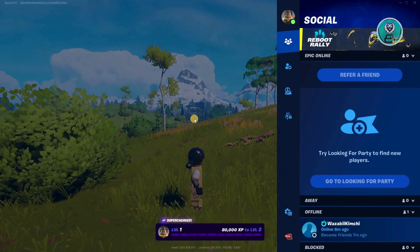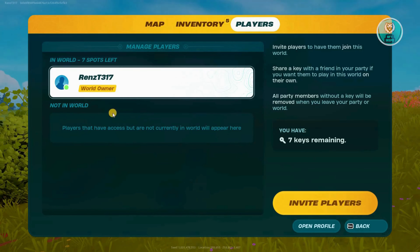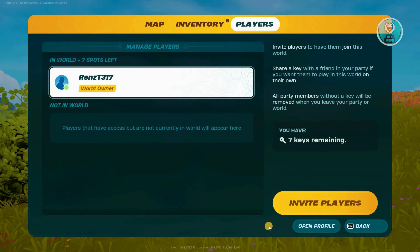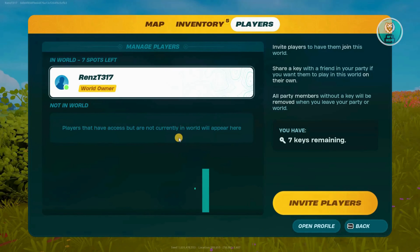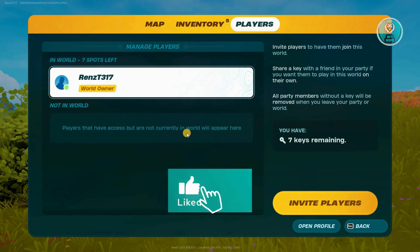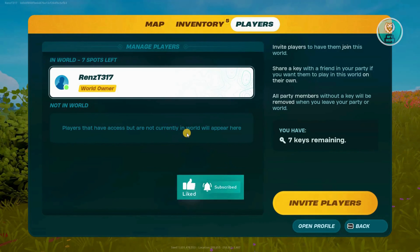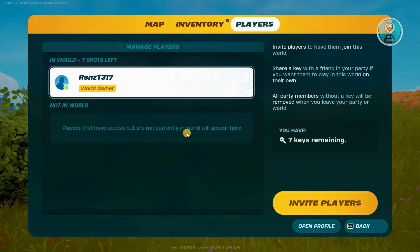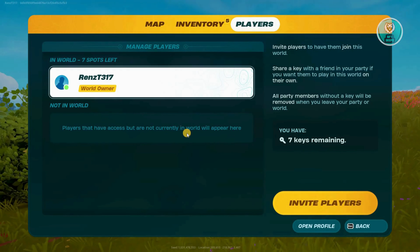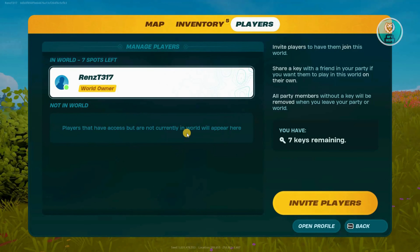Now once they are inside the game, you should see an option here that says Share Key. You might be wondering what keys are. For every world that you have in Fortnite Lego, you have a maximum of eight keys, including your own key.